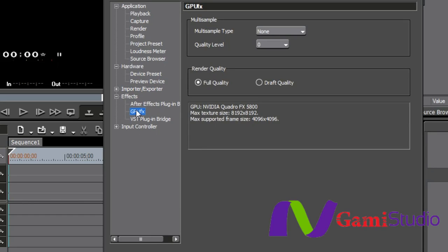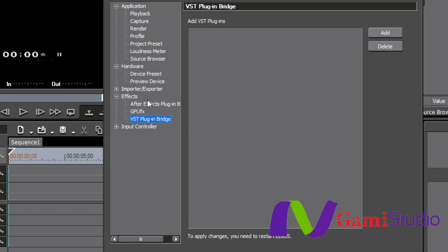GPU effects. This is just a very large 3D library of effects that EDIUS has. And in here, you can decide what kind of multi-sampling you want to do, what kind of render quality you want to have. It also explains to you right here what your video card is and everything.